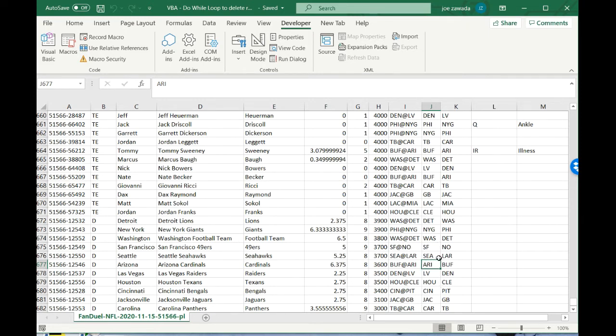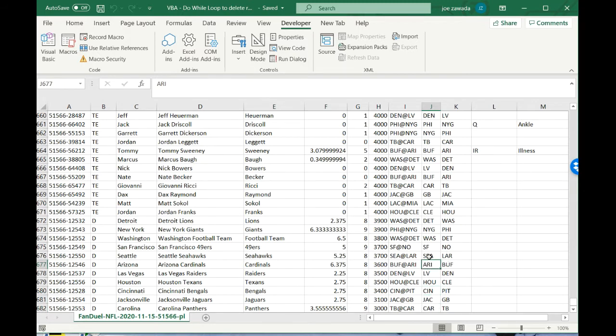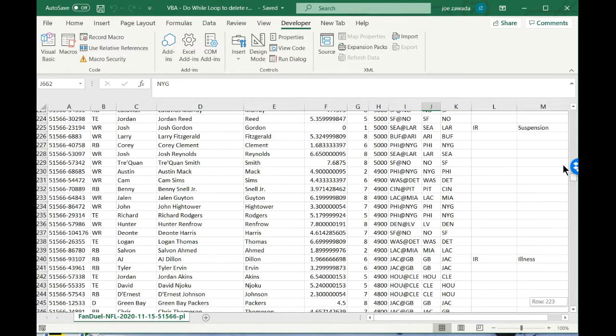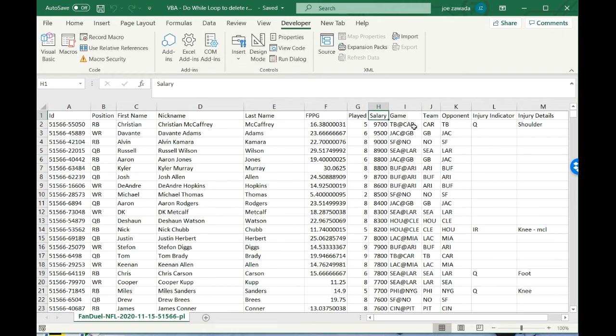Say we put Seattle. It's gonna go team by team and see if this says Seattle. We'll keep it. If it doesn't say Seattle, we're gonna delete that row and go all the way up to the top. When we get to the very top, it's gonna stop looking at it.